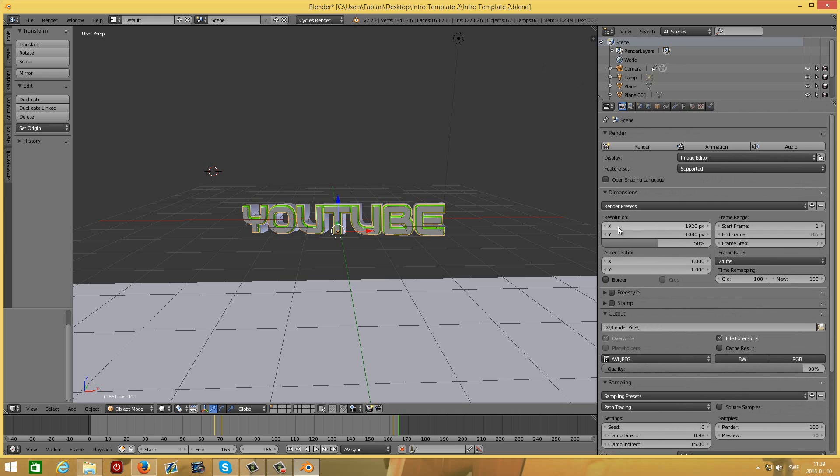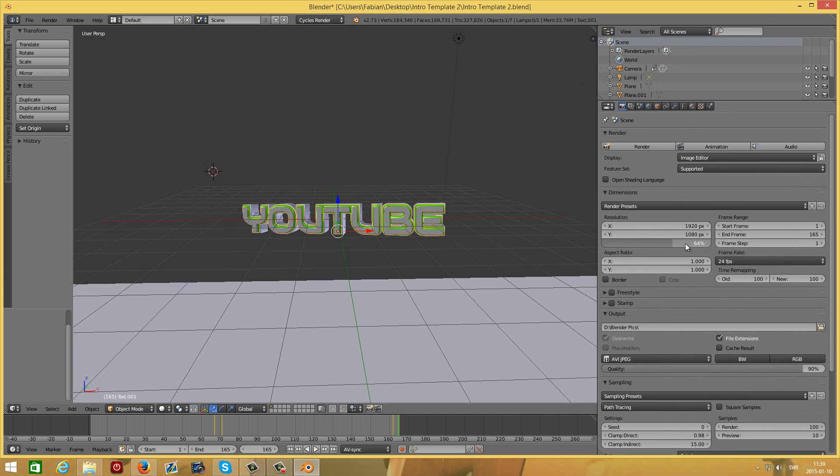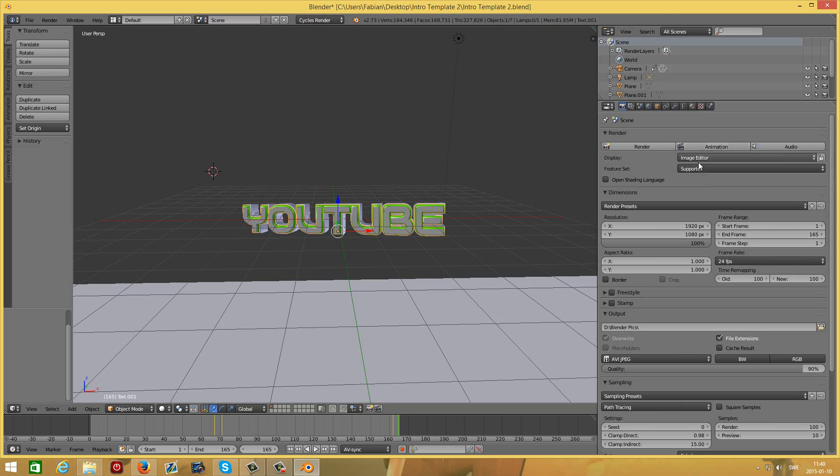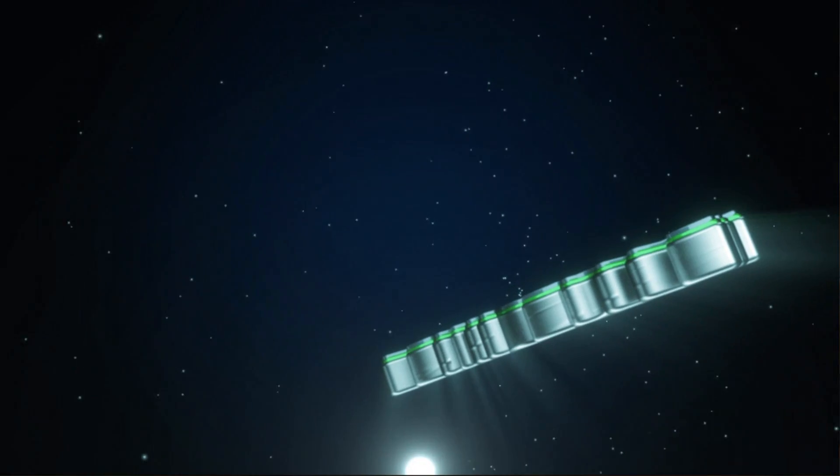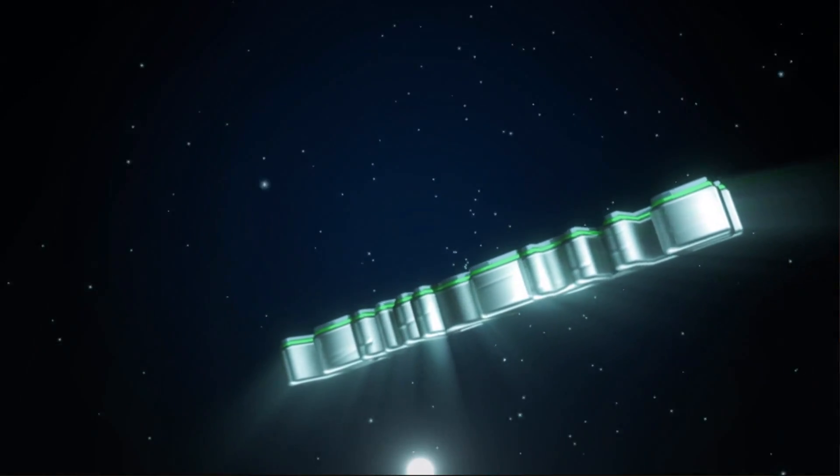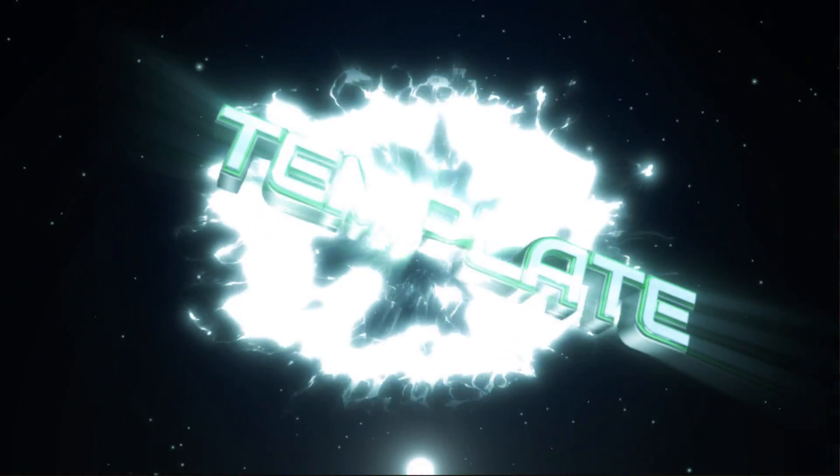Then you can scroll up a little and here you can see the resolution. Resolution is set to Full HD, but it's only 50%. If you want actual Full HD, you will drag that up to 100%. Leave the frame rate at 24 FPS, otherwise the music will not work. Now you can press animation and wait for it to render.